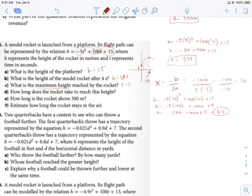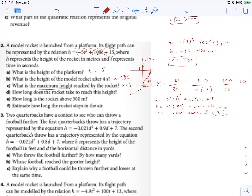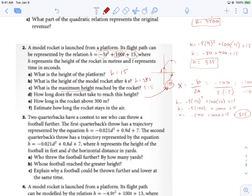How long does the rocket take to reach this height? We already figured that out — that's going to be our 10-second value. And I think that's where we're going to end up for number 2.